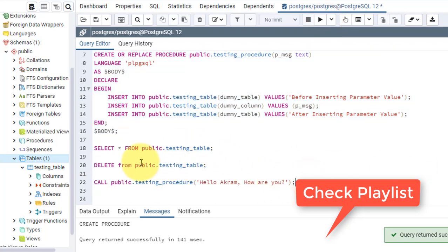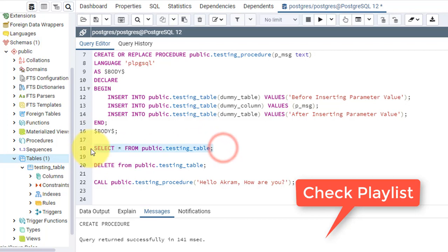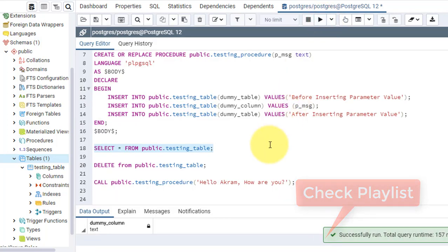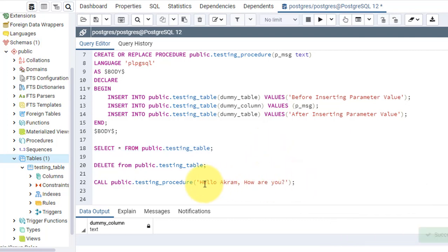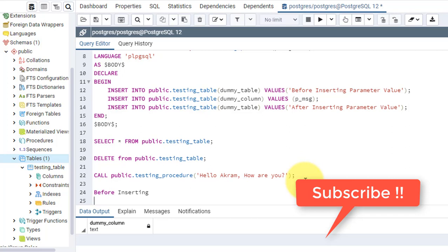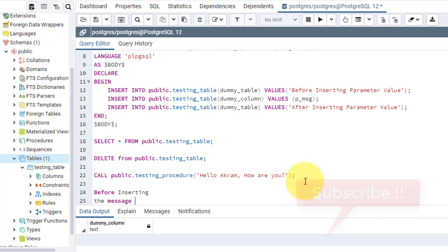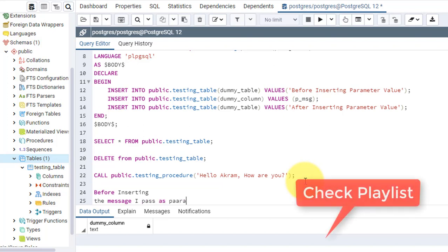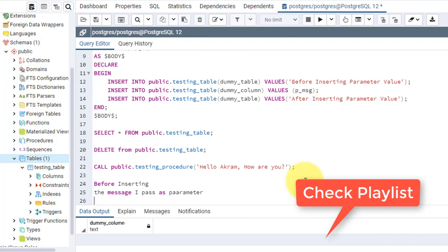Now I have no records. Let's execute this procedure. When I call this procedure, there will be three records in sequence: the first is 'before inserting', the second row will be the message I pass as a parameter, and the third one will be 'after inserting'.